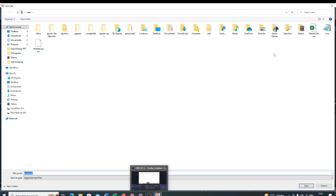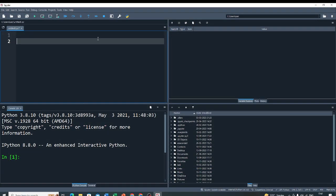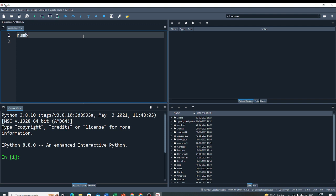So, let's do the program. First, I have to declare one variable. Let's take my variable name is number.